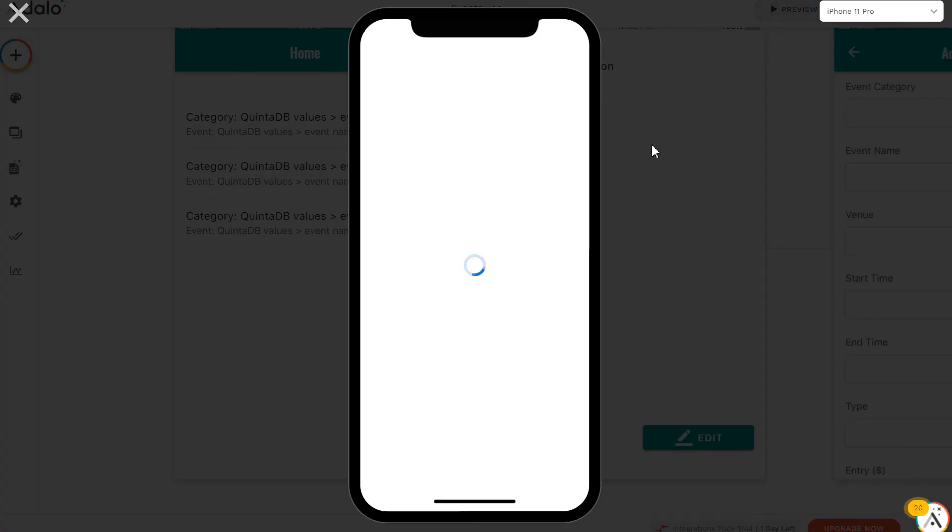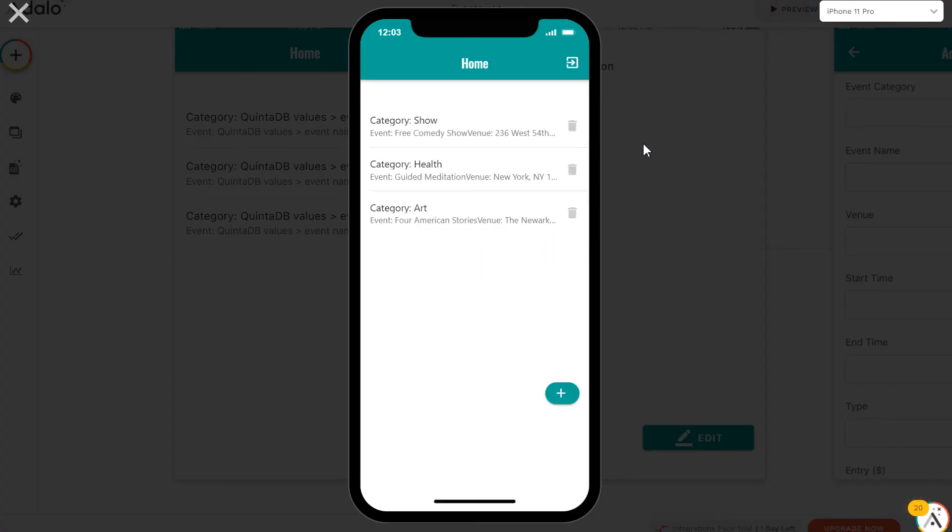This is how we created a full-fledged mobile application, integrated with the QuintaDB database, just in a few minutes.